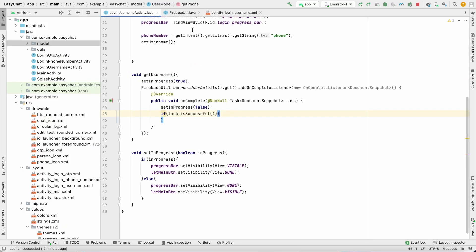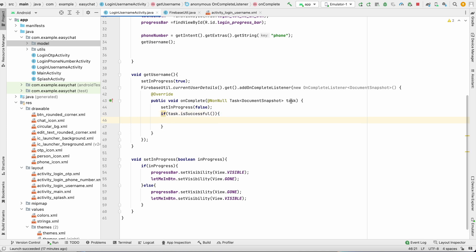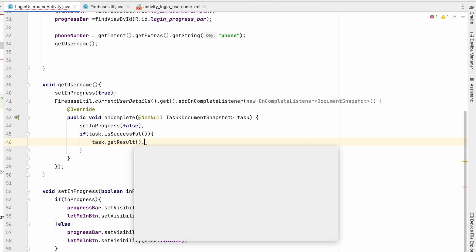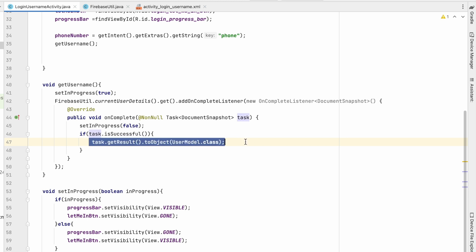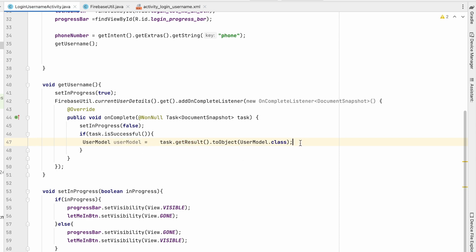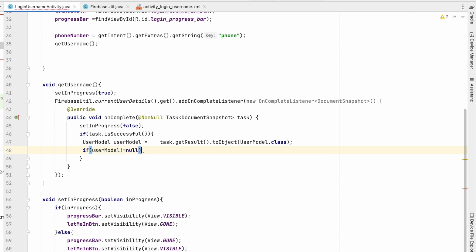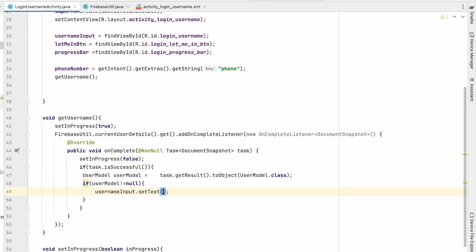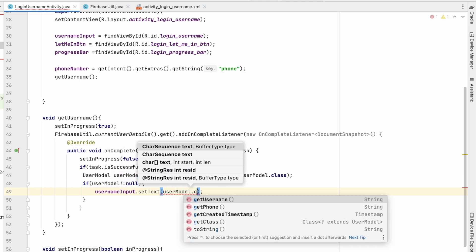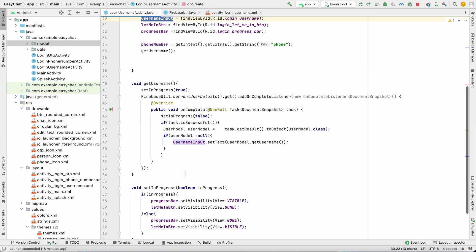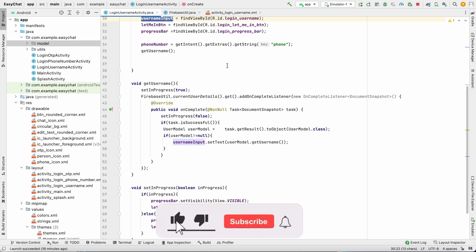Back in getUsername, if task.isSuccessful, call task.getResult() as a DocumentSnapshot and convert it to UserModel using .toObject(UserModel.class). Assign it to userModel. If userModel is not null, that means data exists, so set the username in the EditText: usernameInput.setText(userModel.getUsername()). This retrieves the username from the database and populates the field.